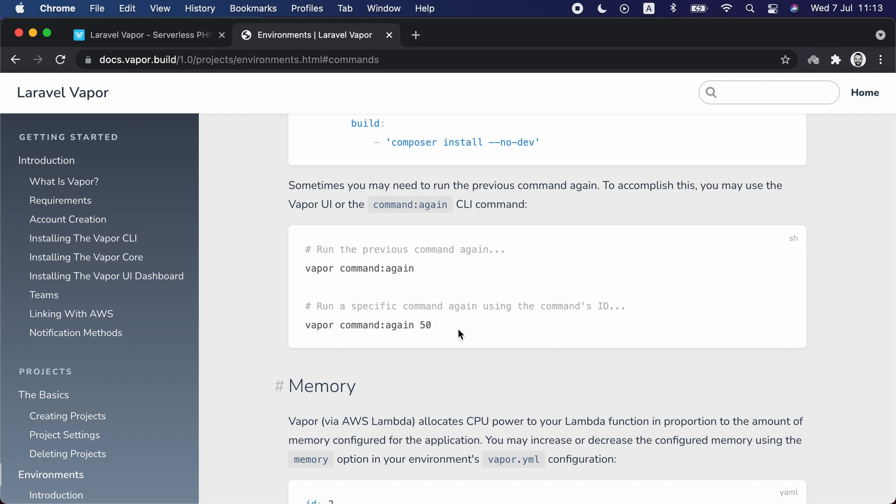You can also rerun the last command from the CLI using the 'vapor command:again' command, or rerun a specific command using its ID. If scalability is your concern, go to vapor.laravel.com to create an account and run vapor deploy to get your application running serverlessly. Alternatively, for traditional server deployments, go to forge.laravel.com and let Forge provision and manage your server so you can focus on developing your application.